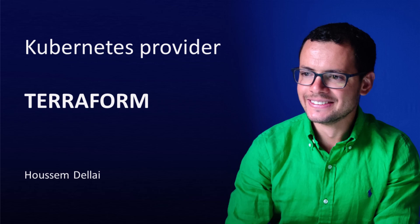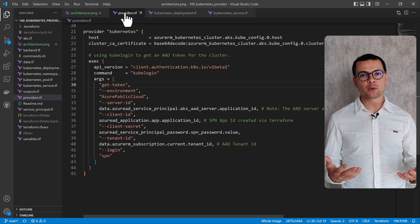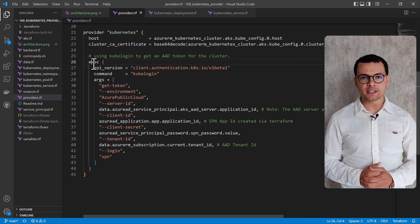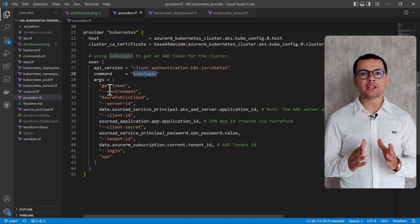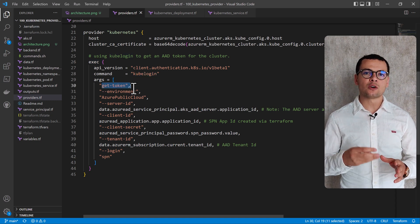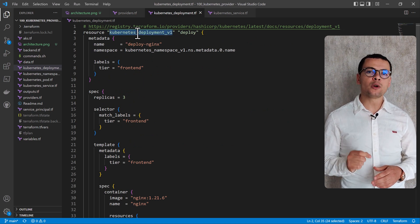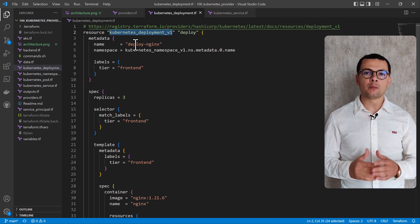In this video, we'll learn how to deploy pods, deployments, and services into a Kubernetes cluster using Terraform. We'll be using the Kubernetes provider for Terraform. With this provider, we'll be able to authenticate and authorize into a Kubernetes cluster, even when it is RBAC-enabled and secured by Azure Active Directory, thanks to using the kube login extension plugin within the provider.